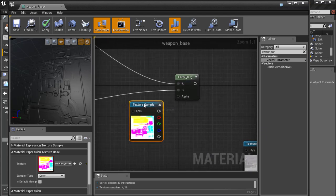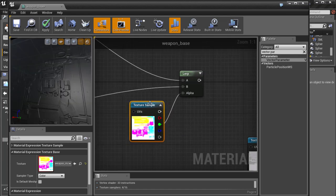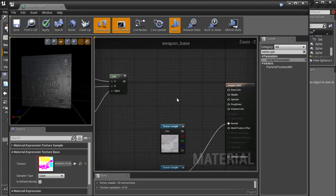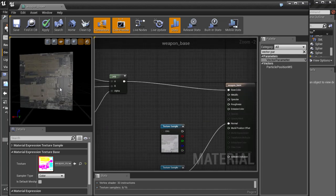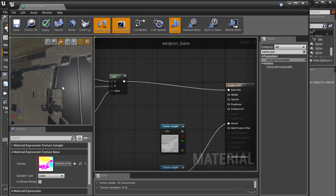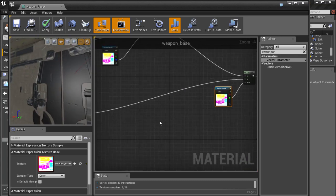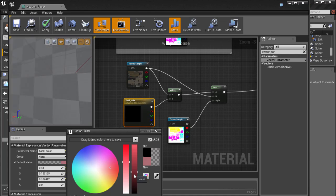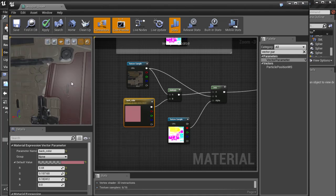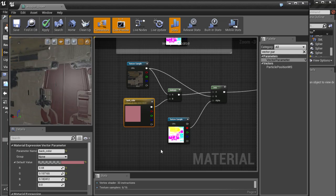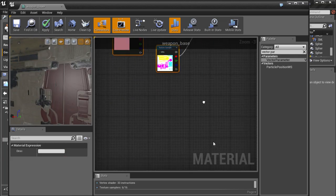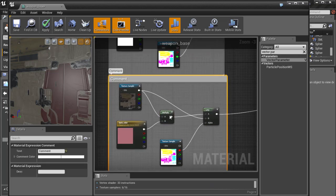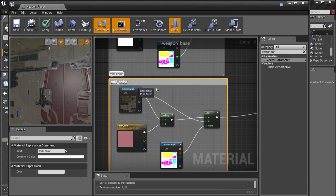Let's mask using the green channel for the alpha. After changing the color of our parameter node, we can see it's changing the middle part of the weapon. Everything works fine. Let's press C to add a comment and call this group 'mid color', since it controls the middle part of the weapon.